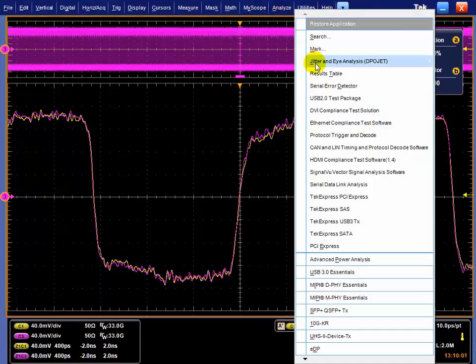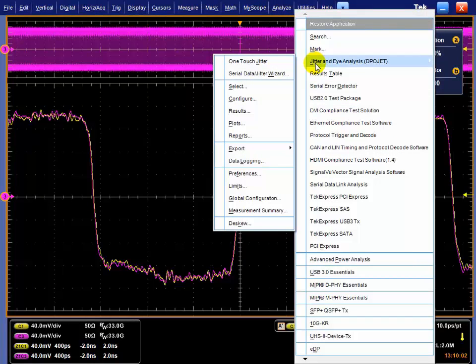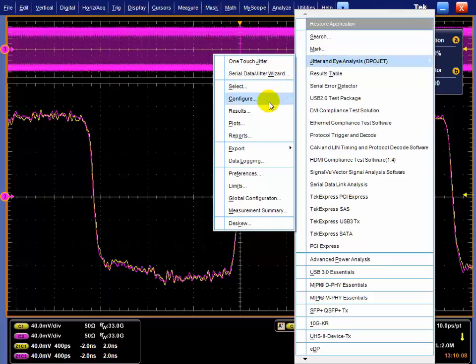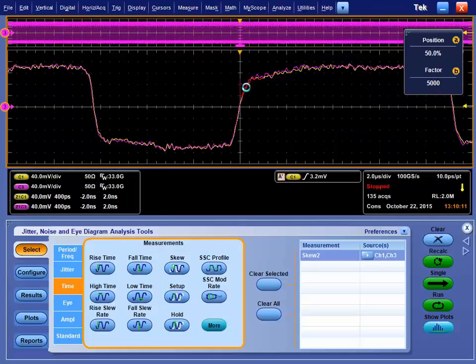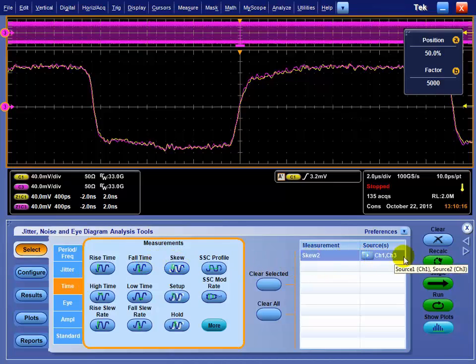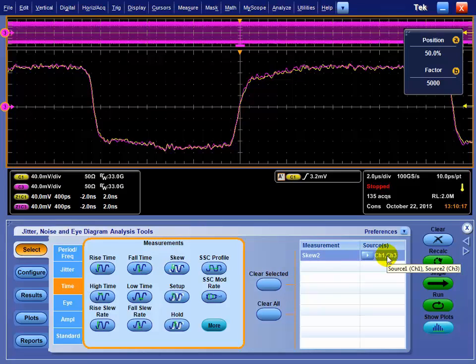I'm going to go analyze jitter and eye analysis, referred to as DPO Jet. If you go in there and select this, under the timing measurements, you can turn on skew. So I'm going to do a skew measurement between channel 1 and channel 3. Those are the two channels that are active.